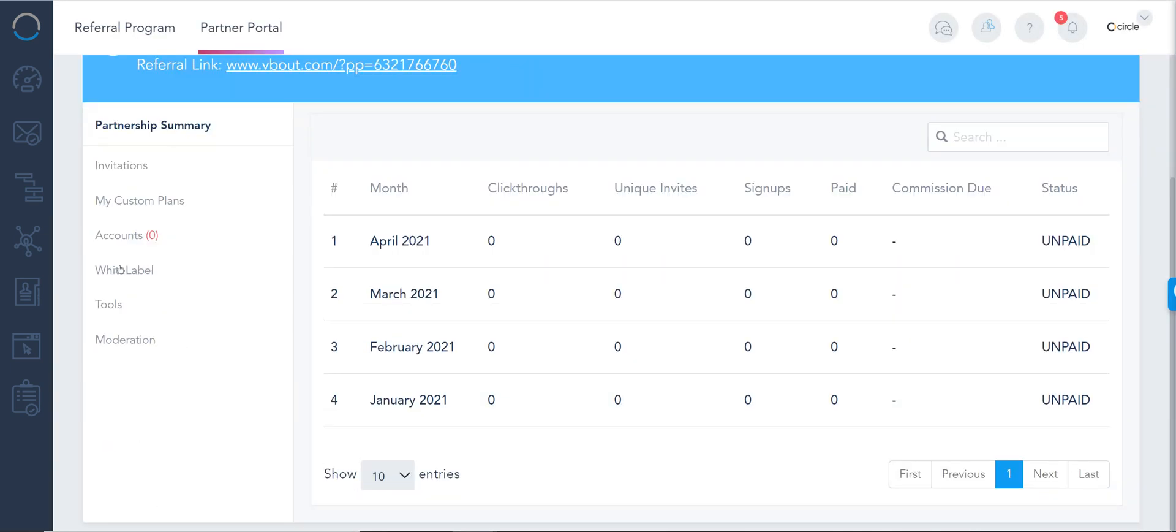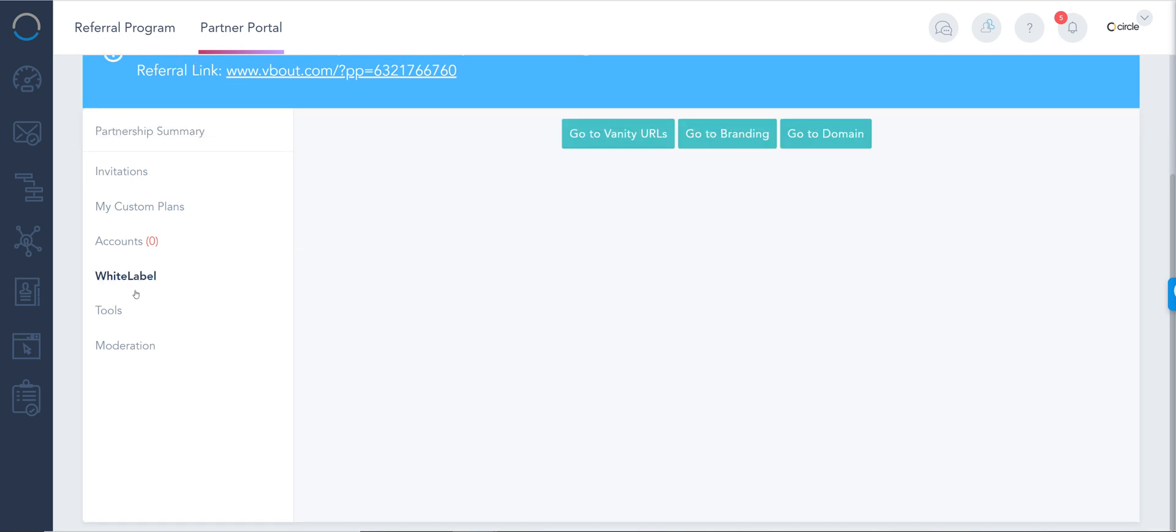This is your menu as a partner where you have your white label button. There are three options: first is the domain, this is what you can share with your sub-accounts and clients so they could log in and access their accounts. There is the branding for the colors, and there is the tracking.